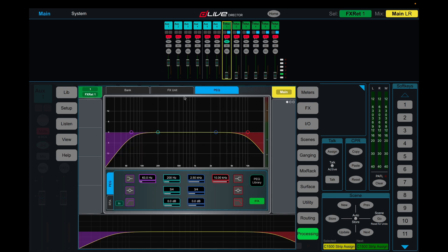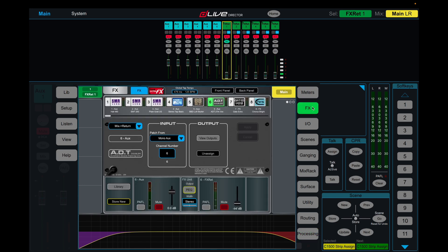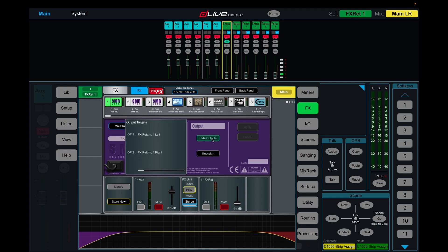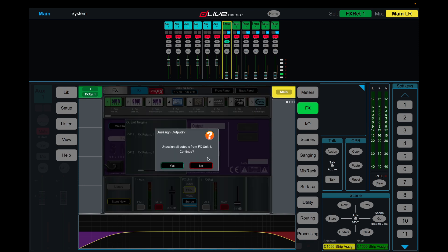On the return, we still have only the four band parametric, so we're going to change this. We're going to jump into effects, come back to effect one. And you'll see here in the output section, if you view outputs, it is coming, output one is going to effects return one left. Output two, which is the second side of the effects, going to effects return one right. We're going to unassign these.